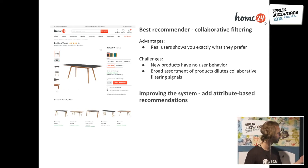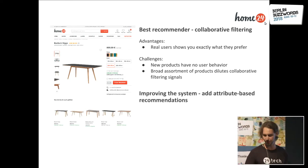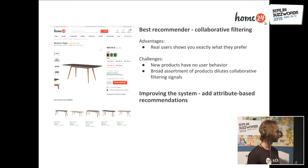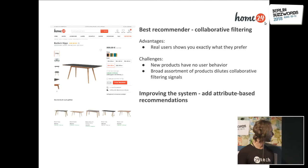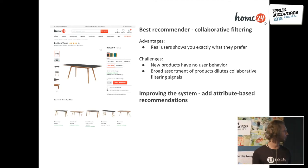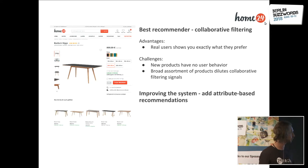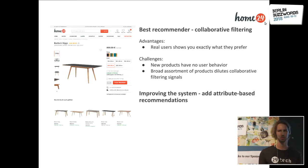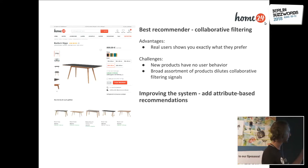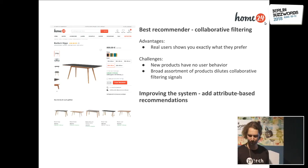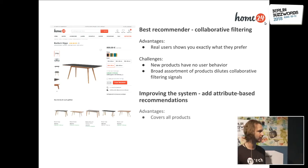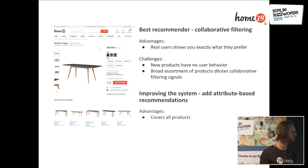So, background information for most of you: we use attribute-based recommendations. We have attributes in the database that say this here is a chair, it's made of wood, color brown, style modern, and so on, which has the advantage that it covers all products.